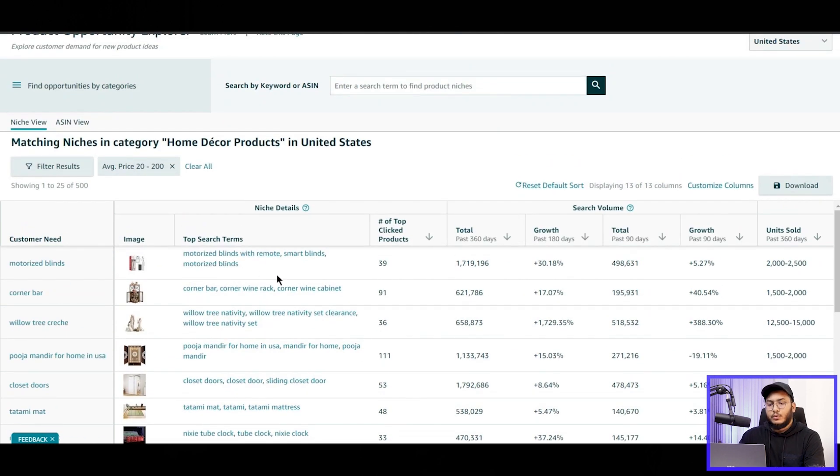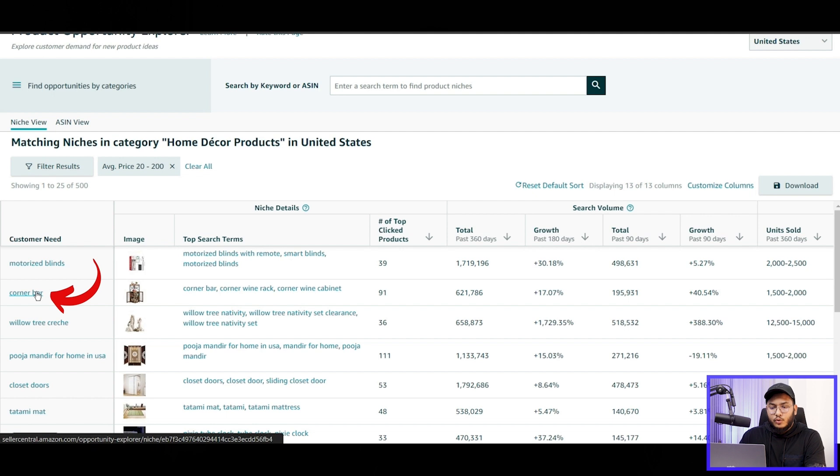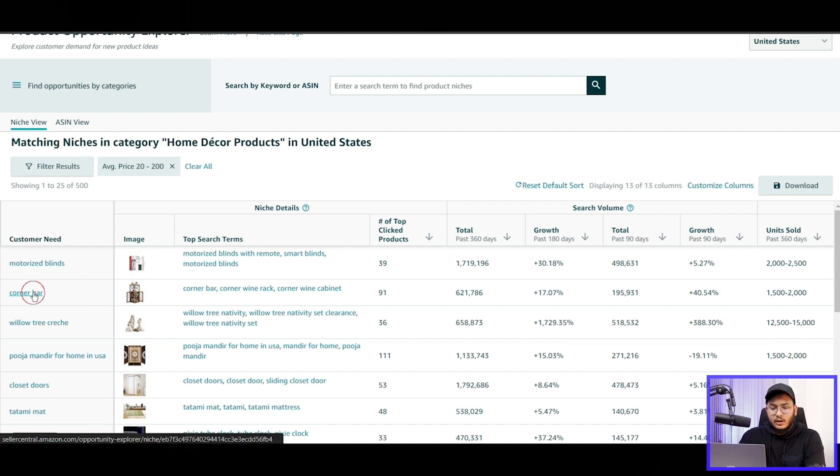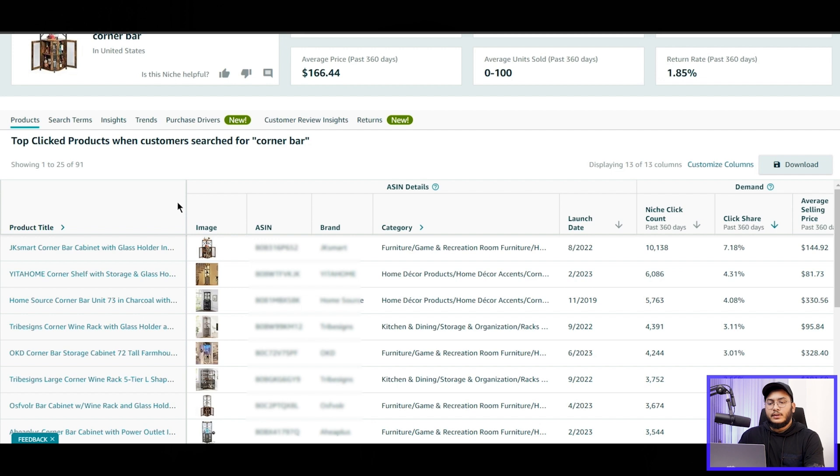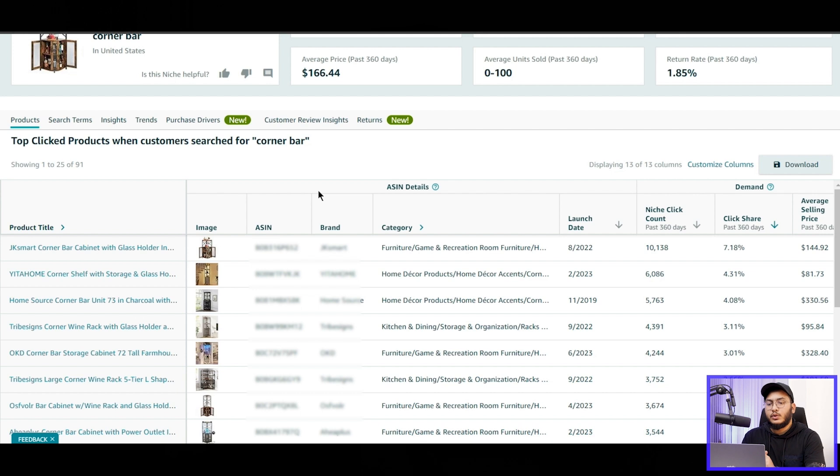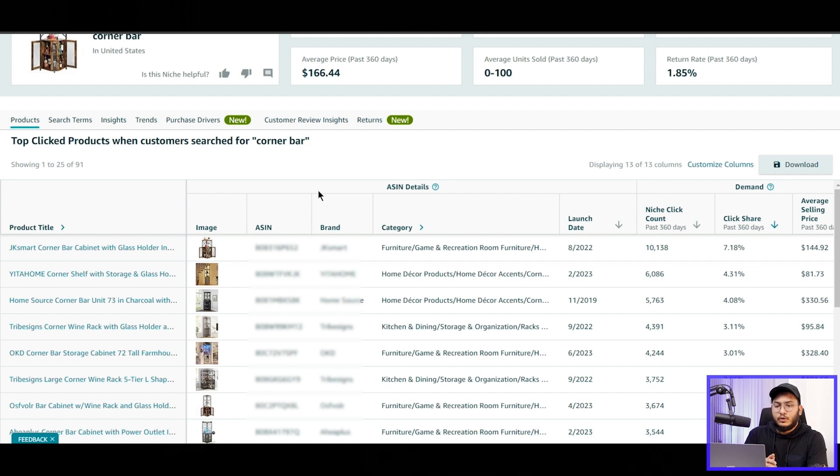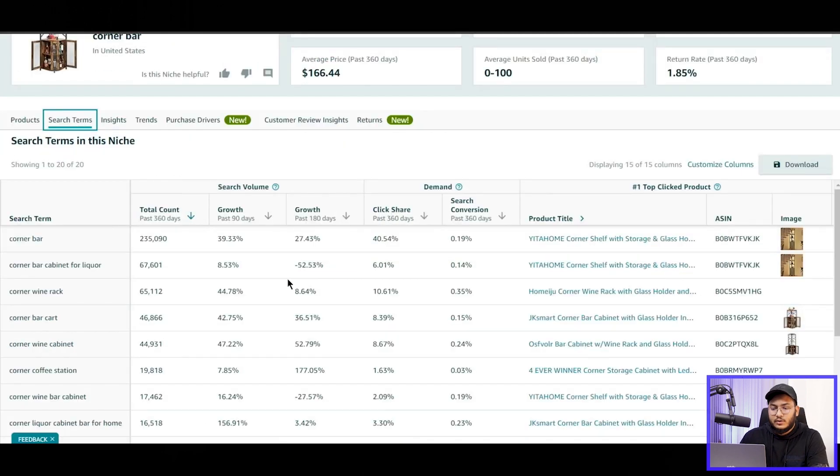Yeah, so it's the motorized blinds with remote, smart blinds, and also corner bar. So this looks great to me. And let's click on this customer niche. So these are the top-selling products and the top-selling ASINs. And here in this dashboard, we can analyze further for these newly added tabs. So here are the search terms that we can easily get the information from.